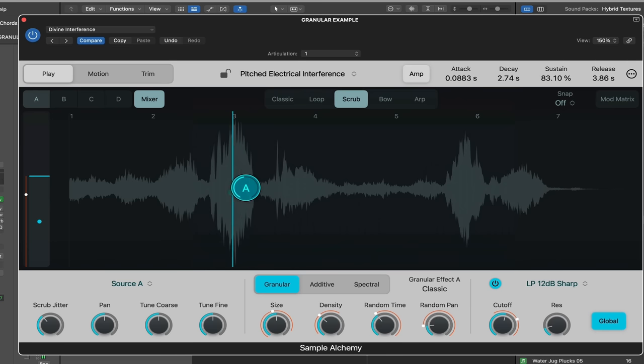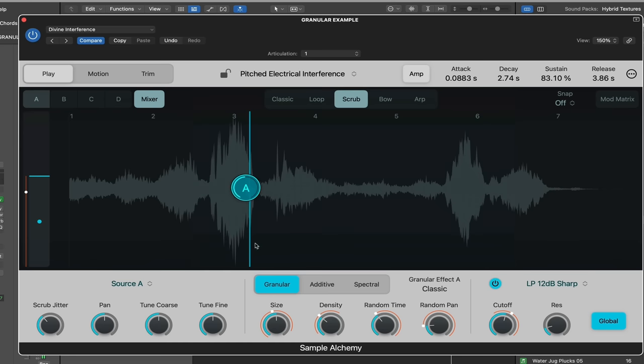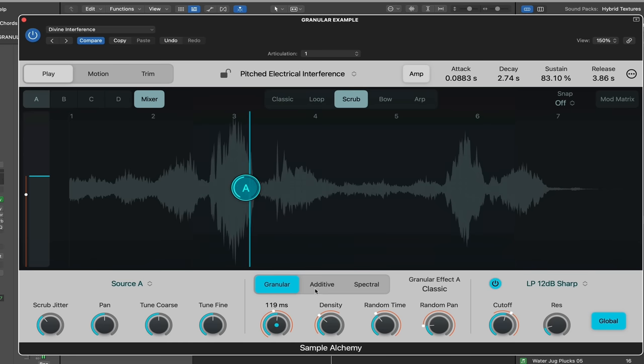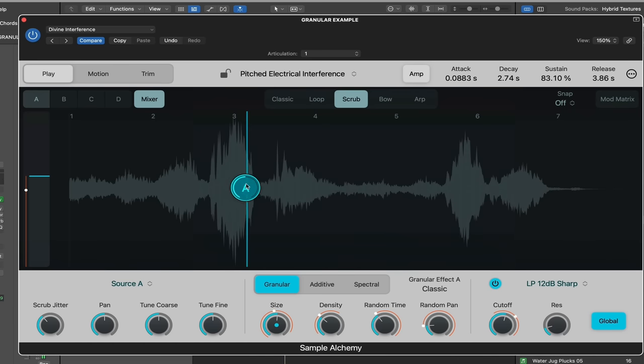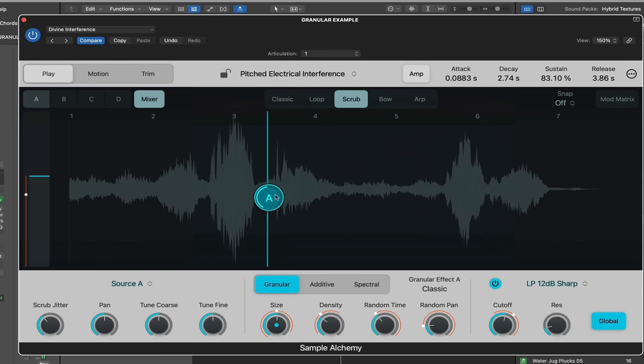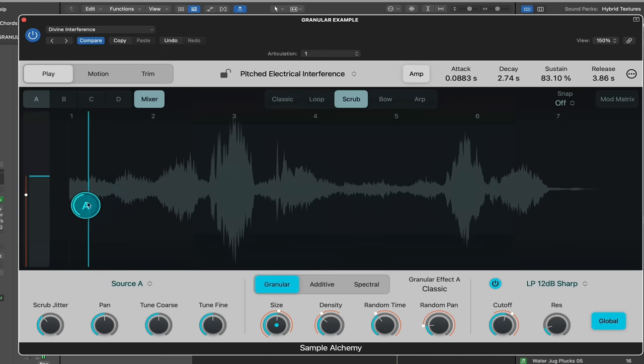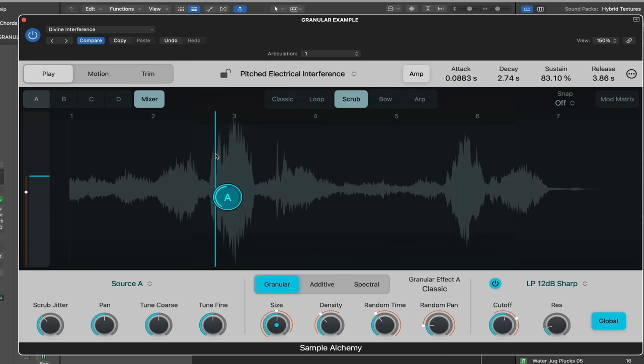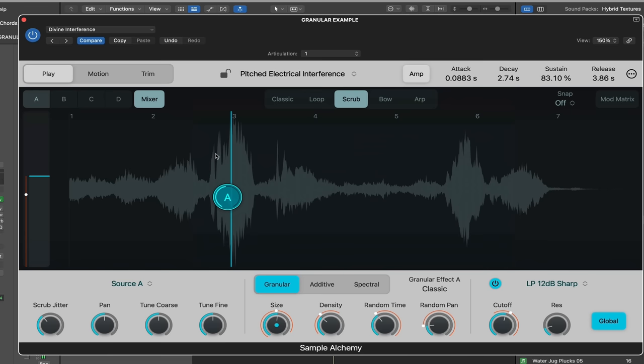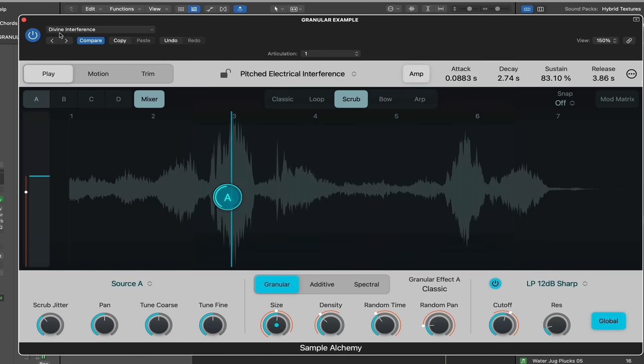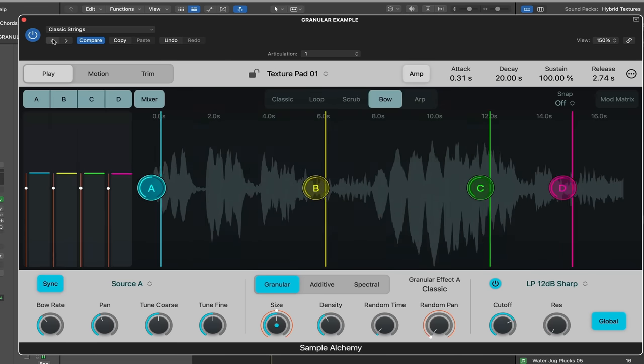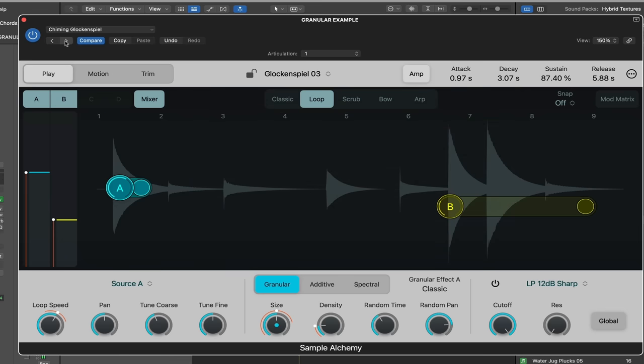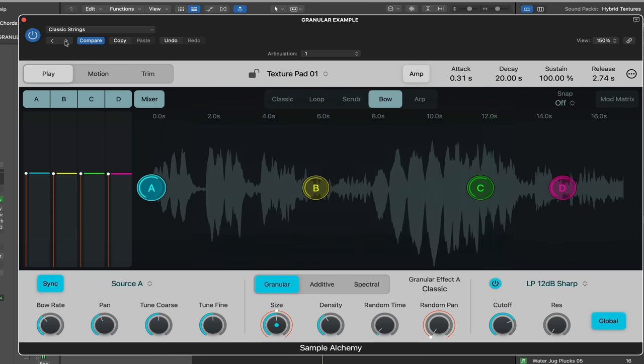So, this mode is called Scrub. Scrub is kind of like a freestyle effect within your playback and how you have things set up with things like density, random time, and the size. I think this sounds best in the granular mode. But check it out if we solo this. And I've found so far that this sounds really nice with samples that might have some melodic chord elements to it, not just one-shot samples. Let's check out the next mode, which is Bow.